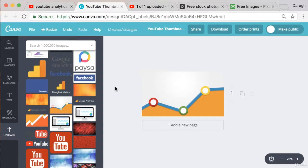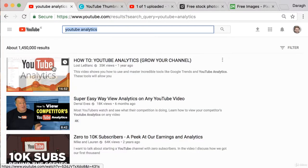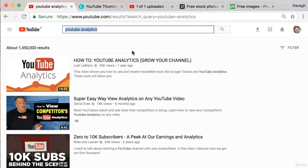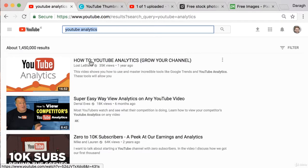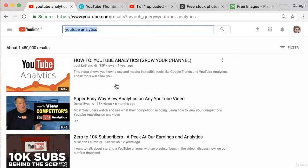Now my advice for YouTube thumbnails would be to keep it as simple as possible. You can see this top ranking thumbnail here. It just says YouTube analytics. It's very simple. Although the title says a little bit more, the thumbnail itself is just very simple and I'm going to model that for my thumbnail.